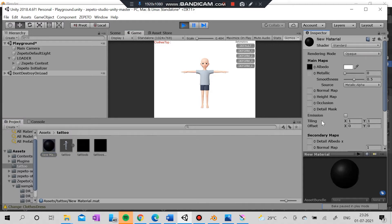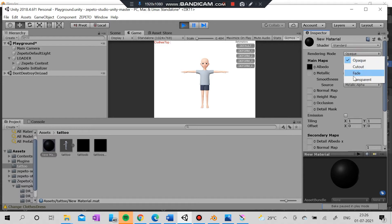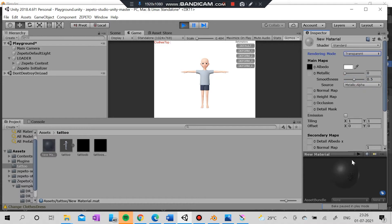You can try occlusion, detail mask, or whatever — you are free to experiment. After loading it in Standard, I'm going to set the rendering mode to Transparent so you can actually see the tattoo.